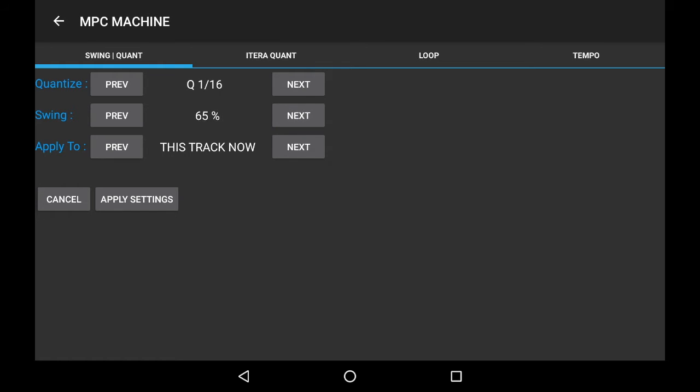But if you want to do all of the tracks within the sequence, click the Next button on the Apply To so it says All Tracks. You can hear that immediately the swing is affecting all of the tracks.